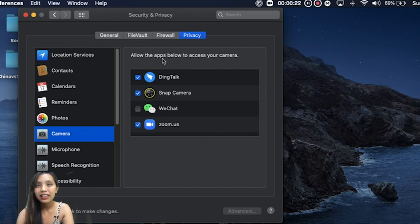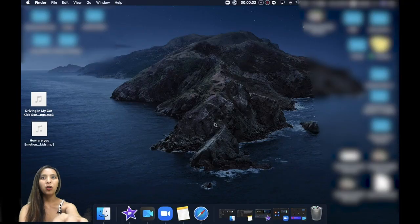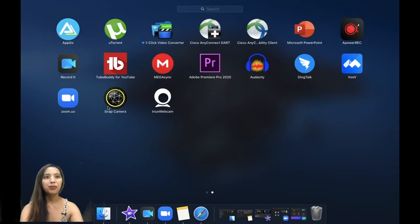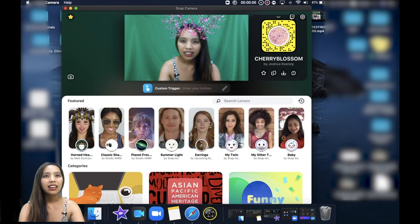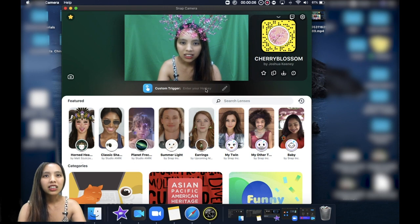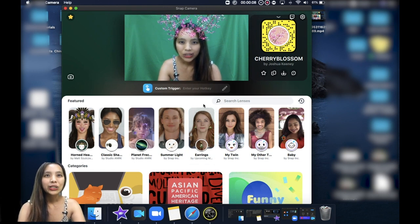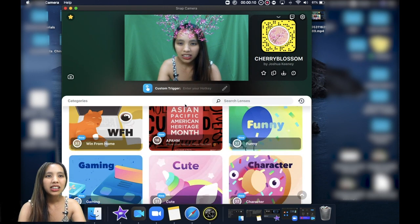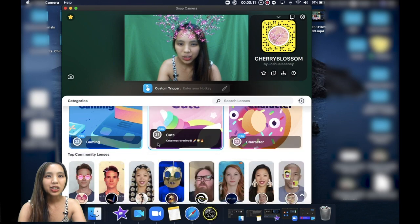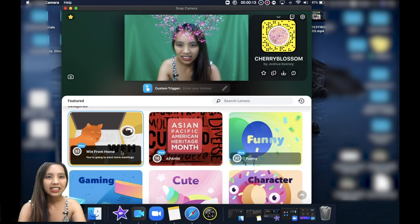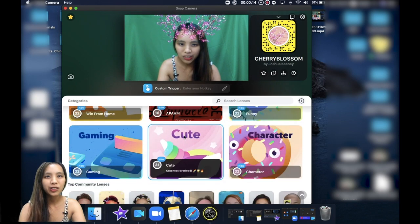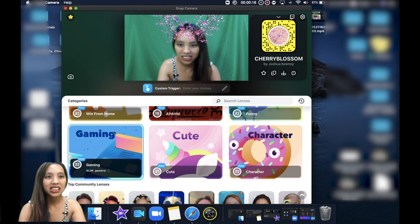Okay, so if we open the Snap Camera it will look like this. It will show you a selection of effects that you can use and there are so many categories you can choose.